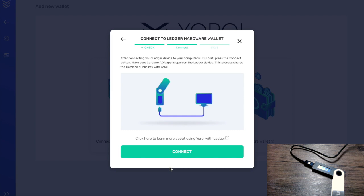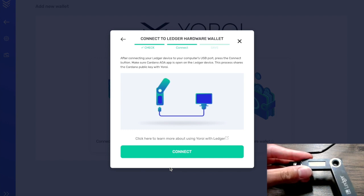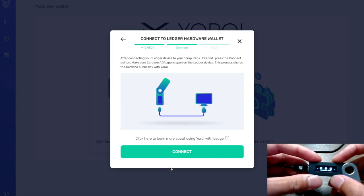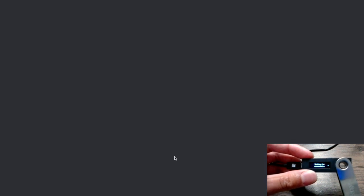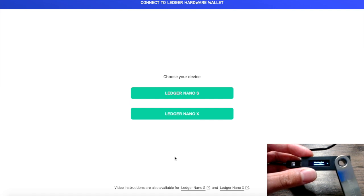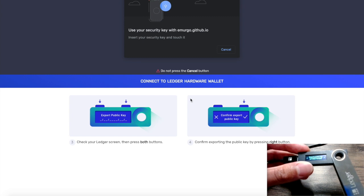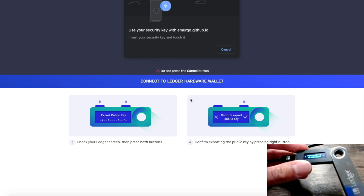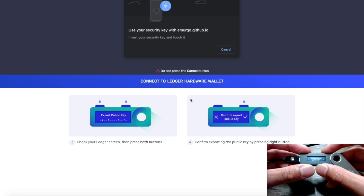It's asking us to connect our device to our computer — we already have our Ledger device connected. I'm going to press both buttons to select the Cardano ADA application on the device, and it shows 'Waiting for commands' on the screen. Next, on the Yoroi wallet, I'm going to click on Connect. This opens a portal in a new tab asking to choose your device — I'll select the Ledger Nano S. It's now asking me to verify the public key, which allows us to generate addresses to receive ADA.